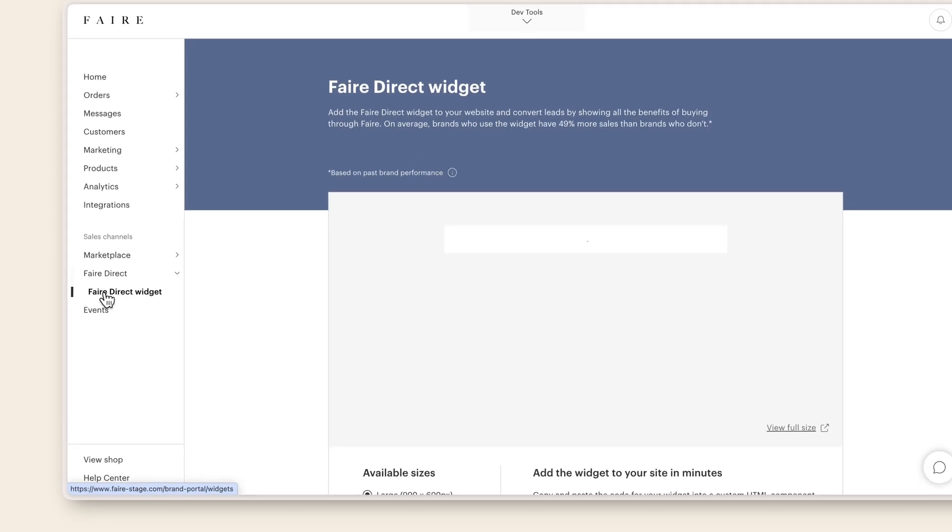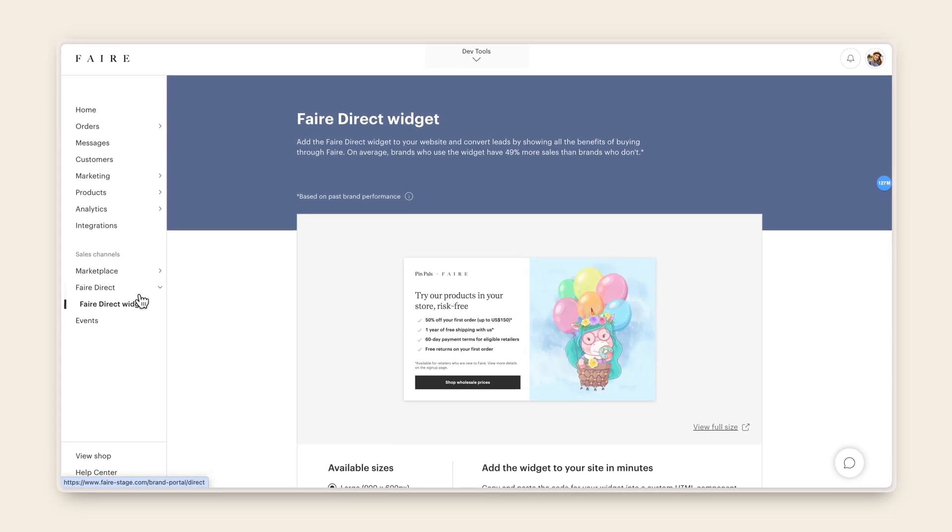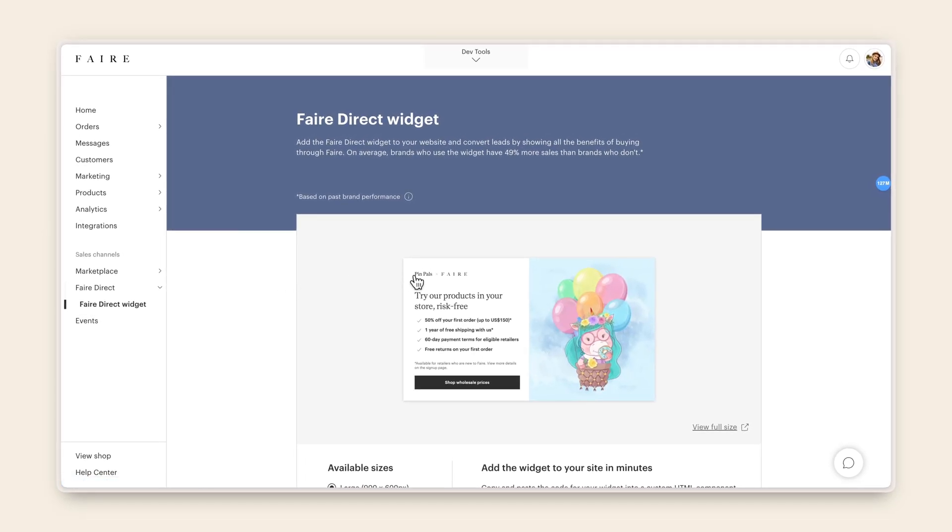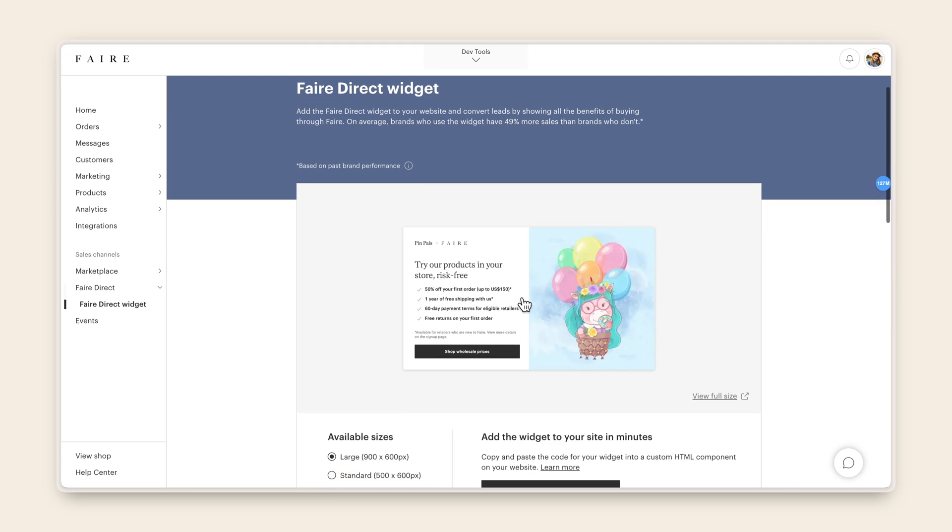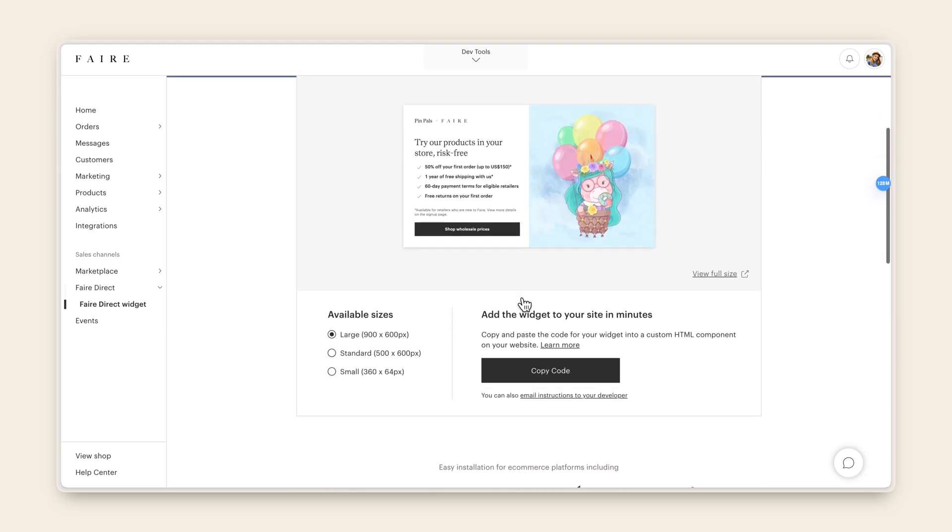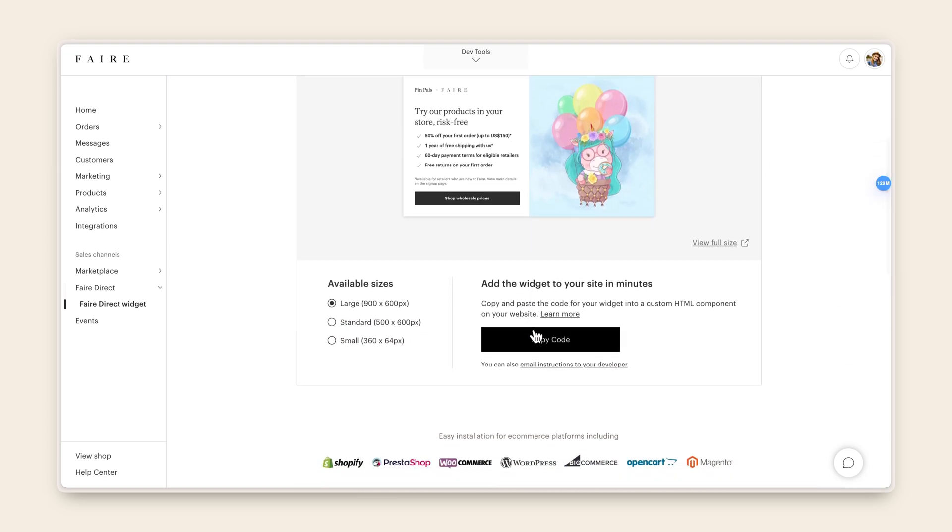You'll see the widget with your header image. Scroll down to add the widget to your site in minutes and click the button titled Copy Code.